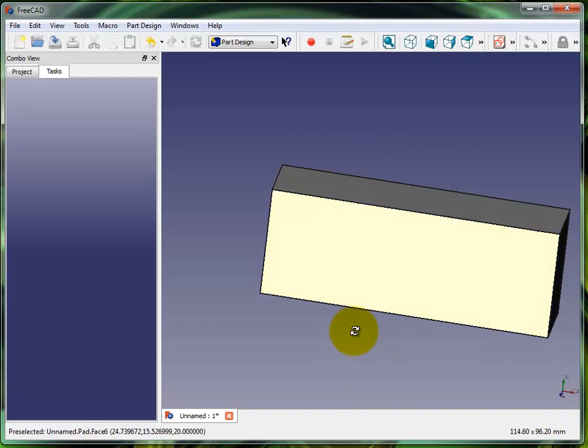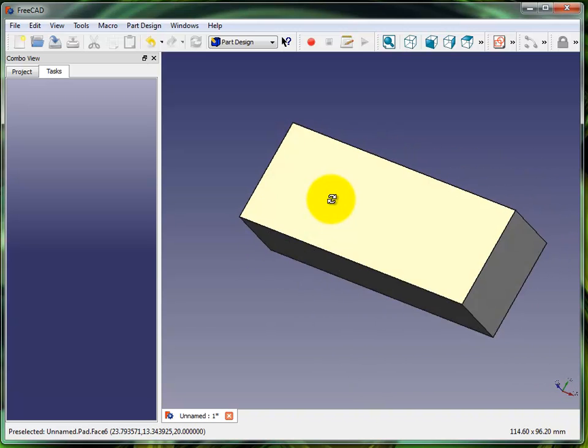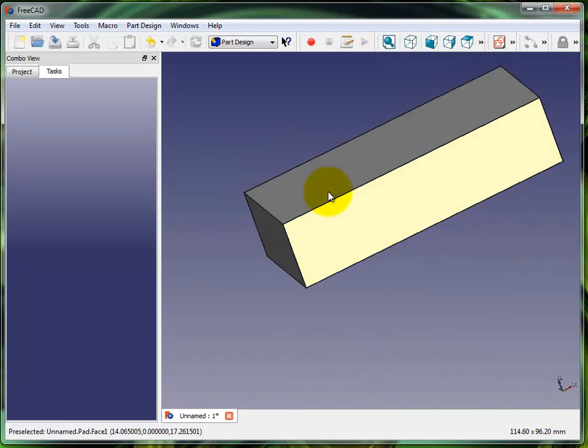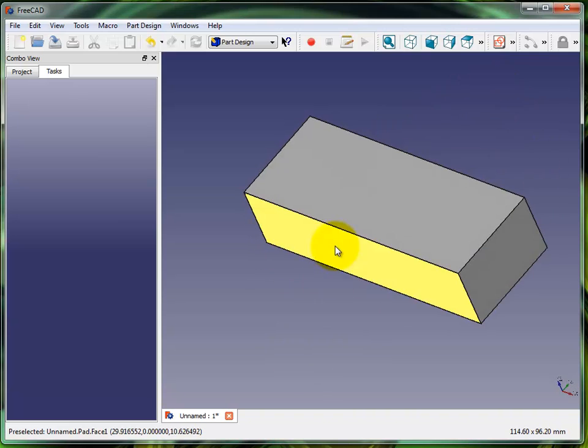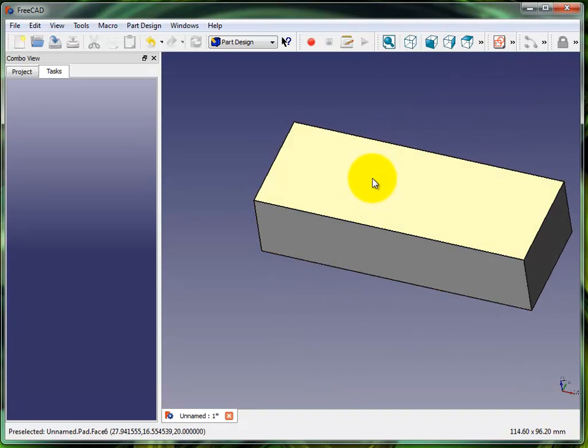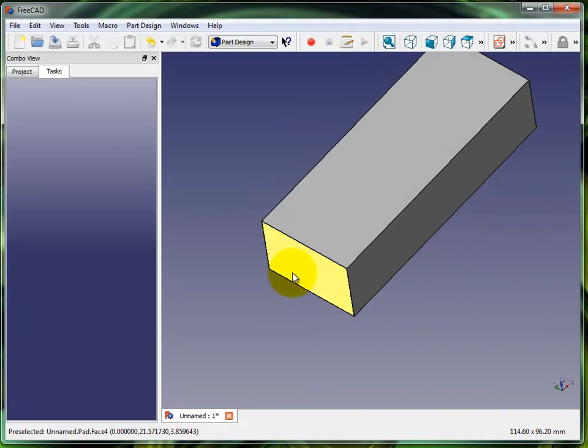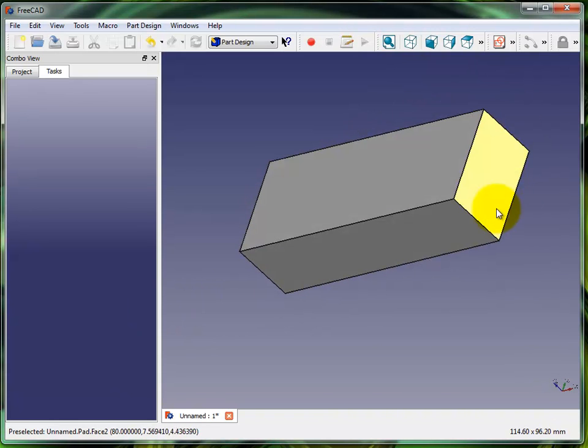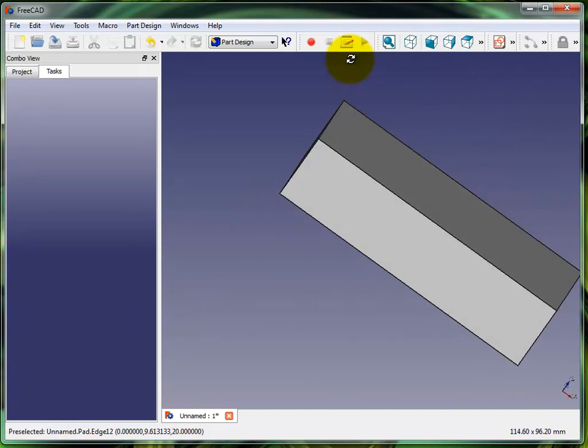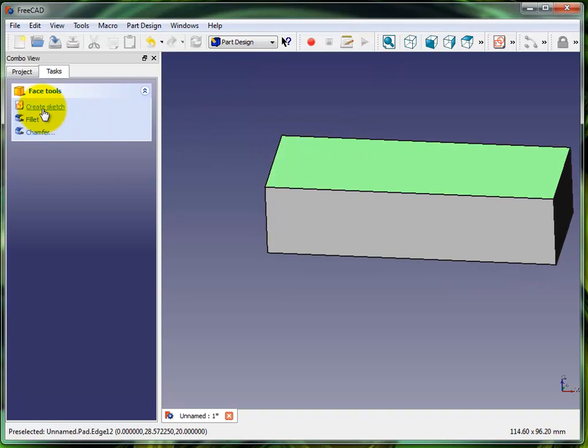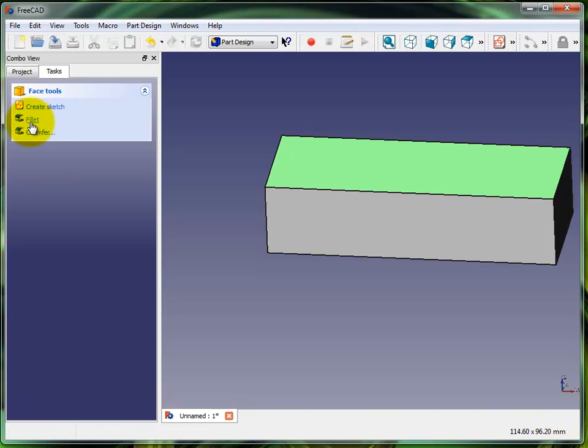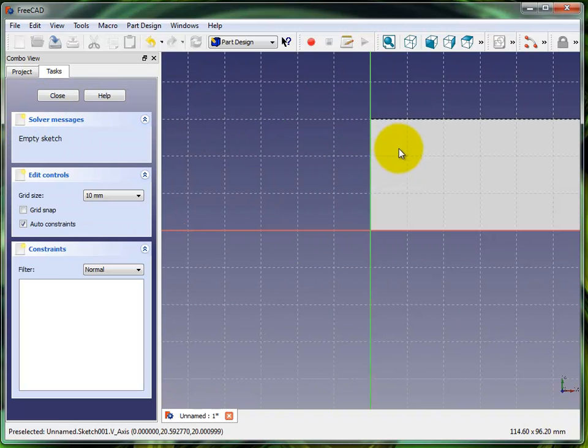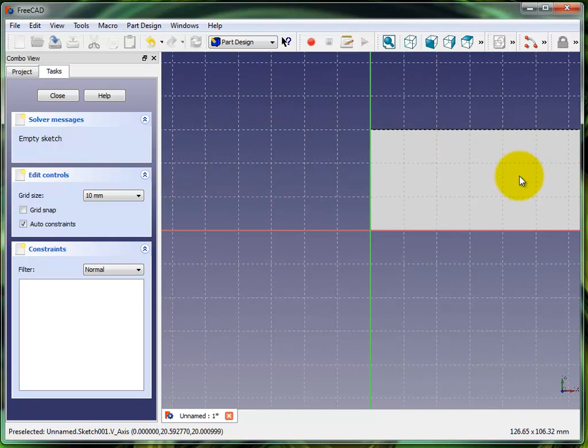Now what I want to do is put a bolt hole pattern running through this part, and I'm gonna do it on the face of it right here. See, I can select any face and throw holes in there or cut it or do whatever I need to do. So I'm gonna select that face and you see over here in tasks, several things popped up: create a sketch, fillet, chamfer. I'm gonna create a sketch. It orients it for me.